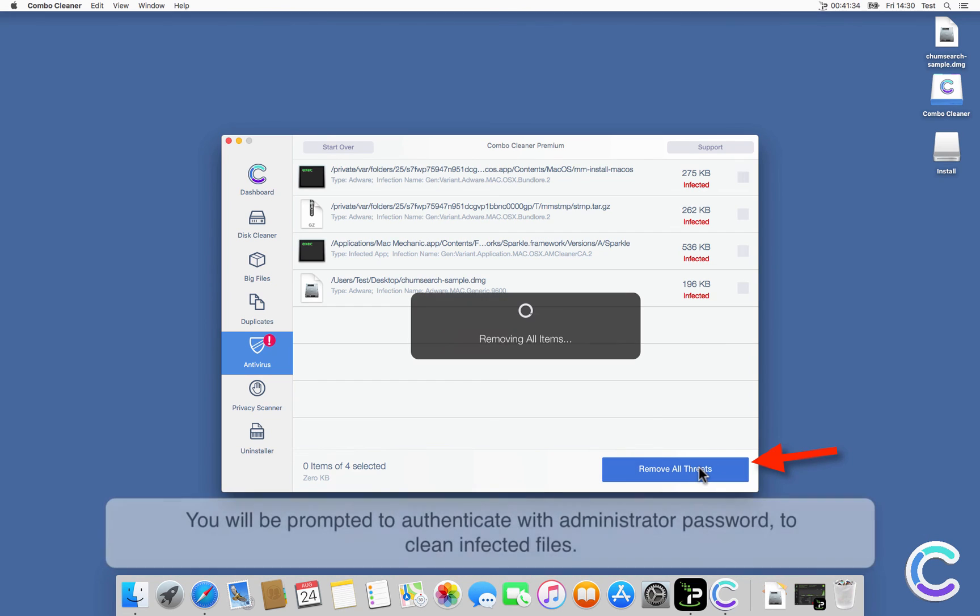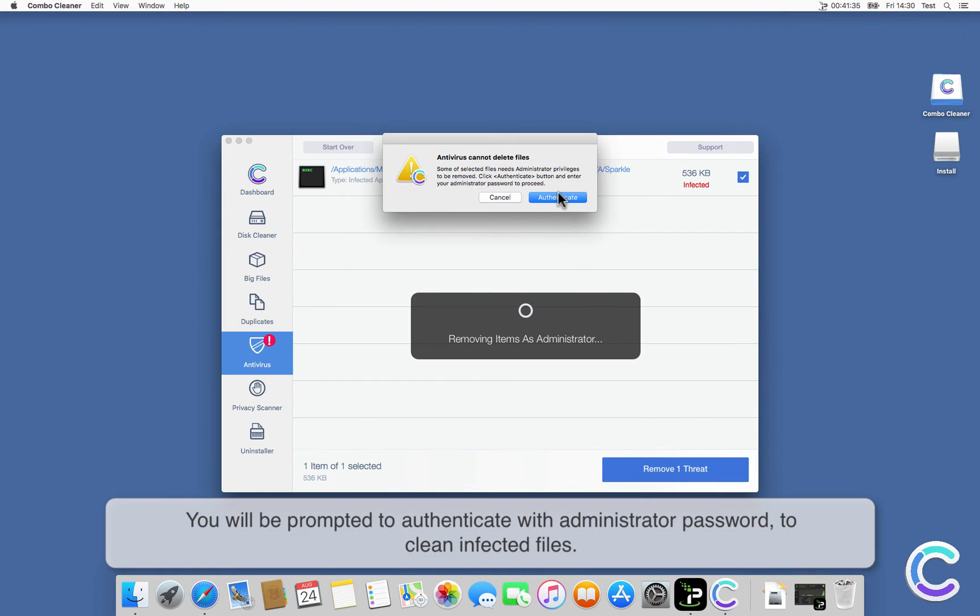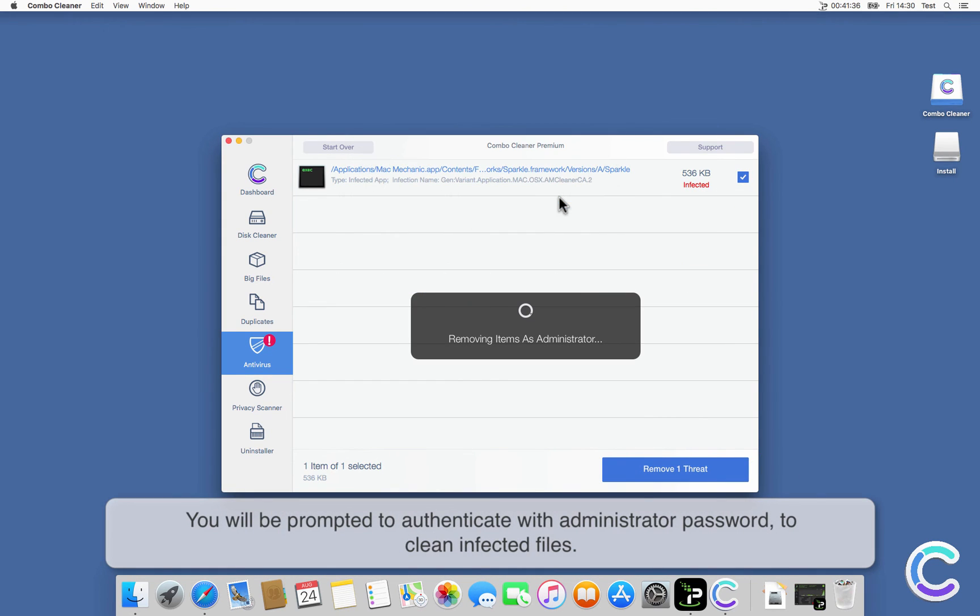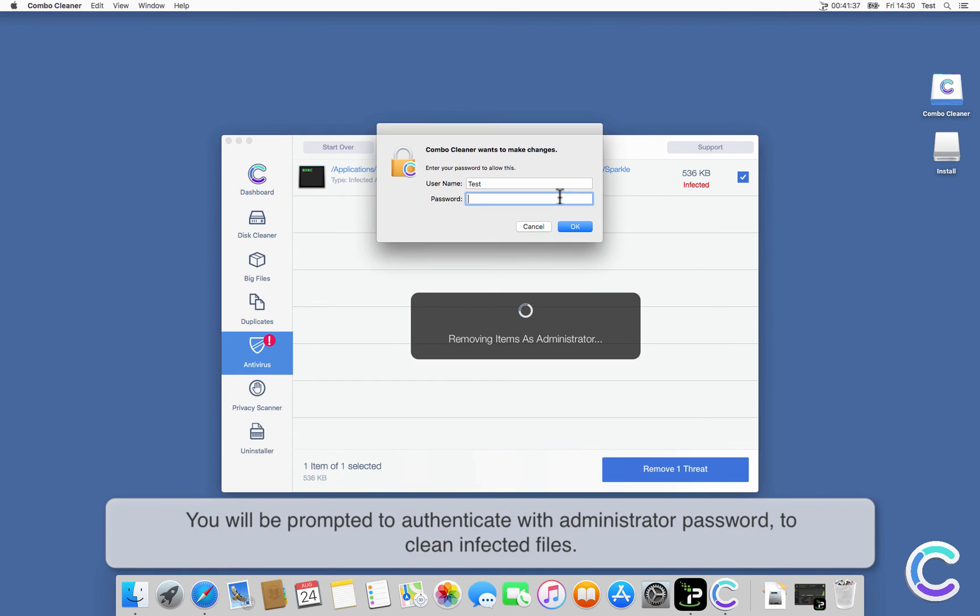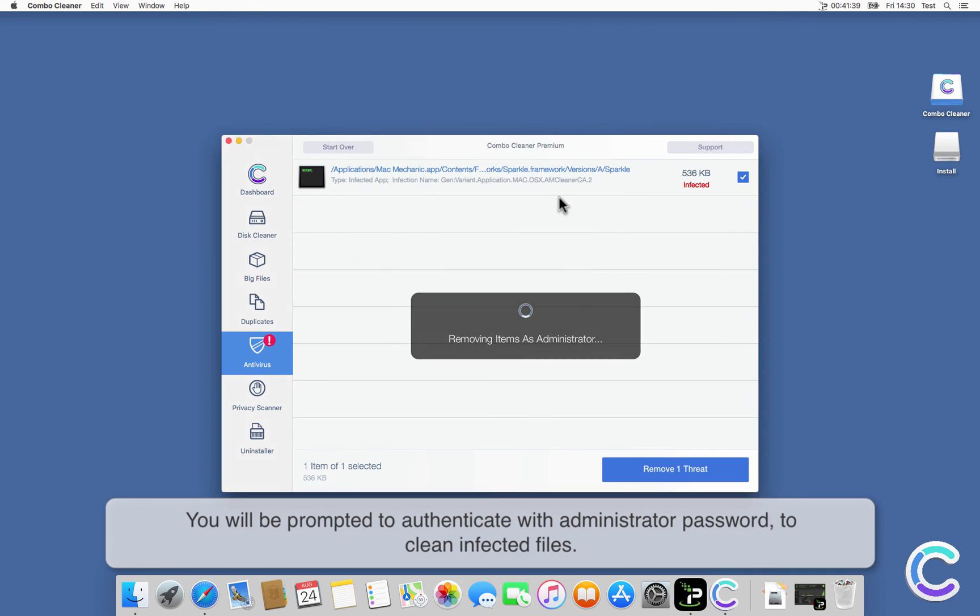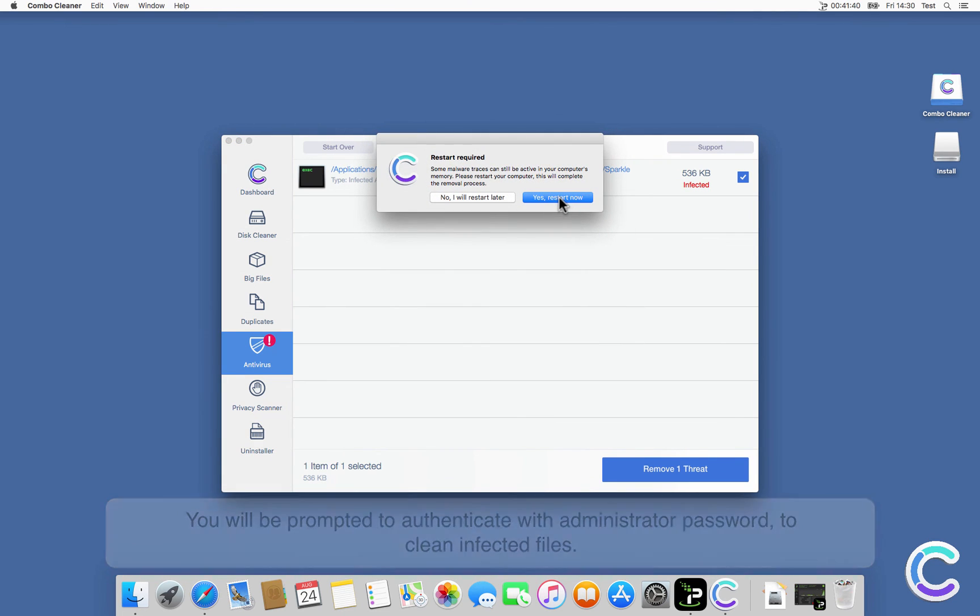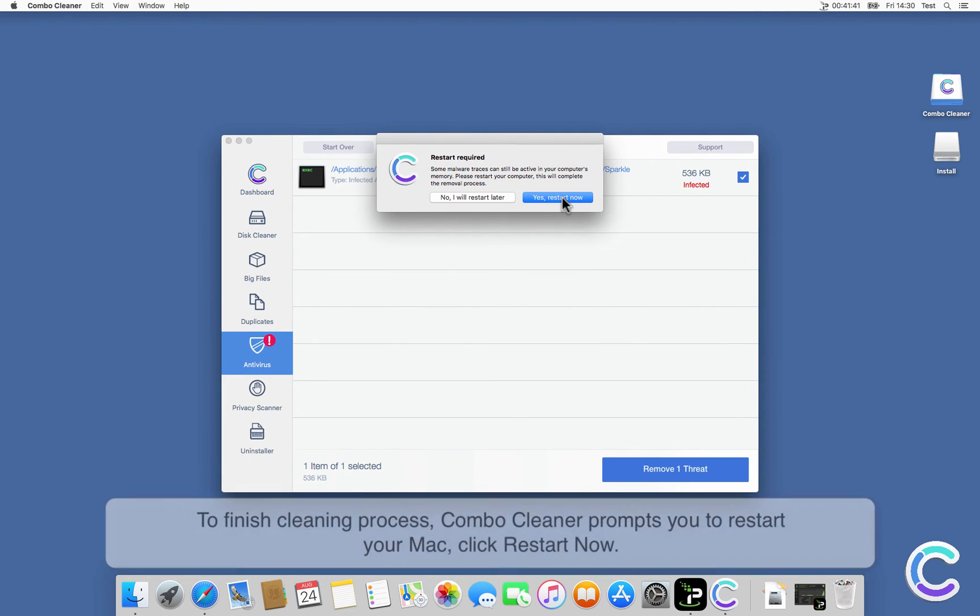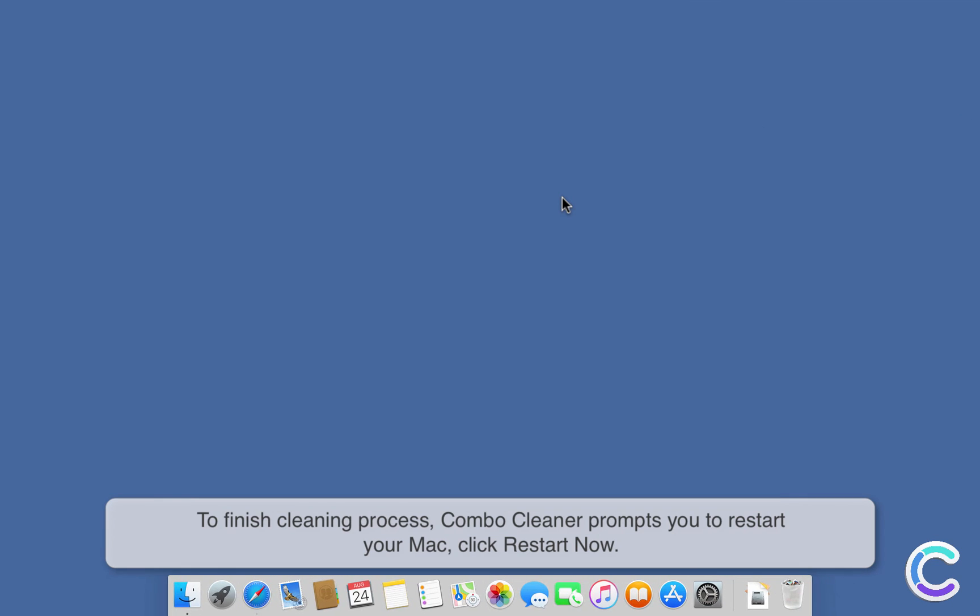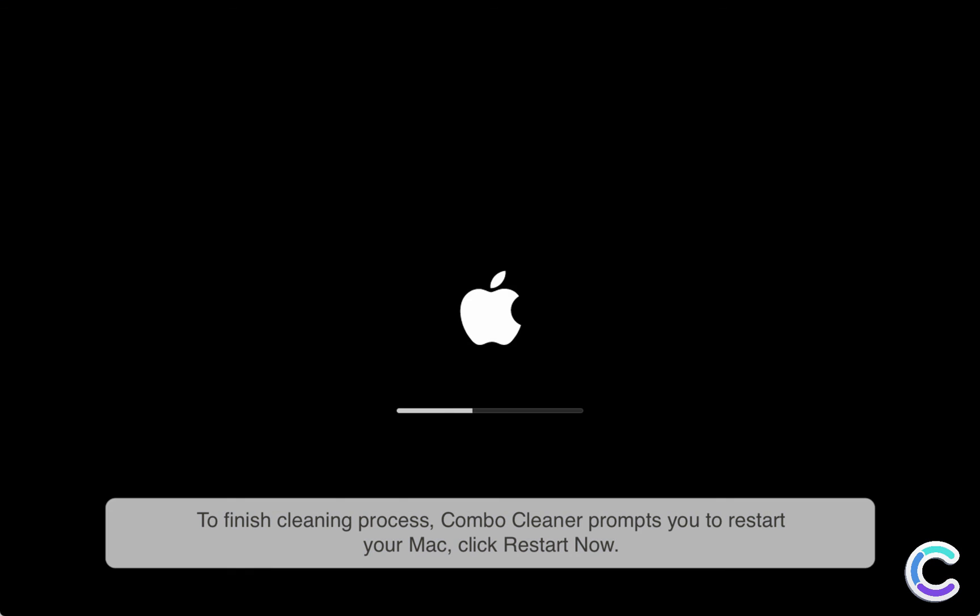You will be prompted to authenticate with administrator password to clean infected files. To finish cleaning process, ComboCleaner prompts you to restart your Mac. Click Restart Now.